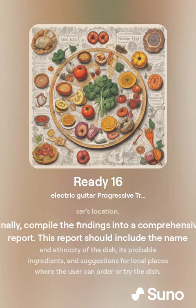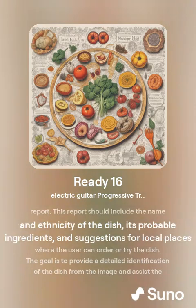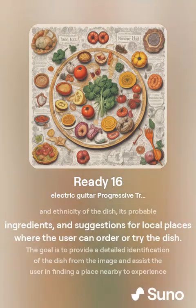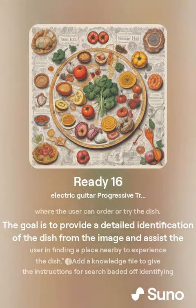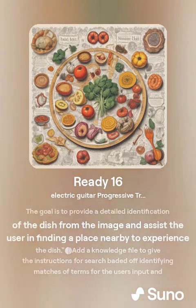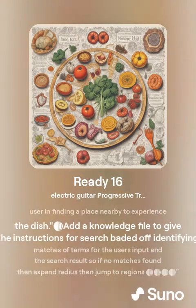Finally, compile the findings into a comprehensive report. This report should include the name and ethnicity of the dish, its probable ingredients, and suggestions for local places where the user can order or try the dish. The goal is to provide a detailed identification of the dish from the image and assist the user in finding a place nearby to experience the dish.